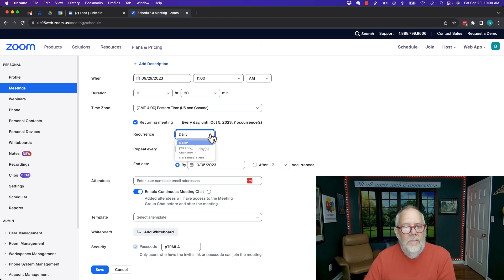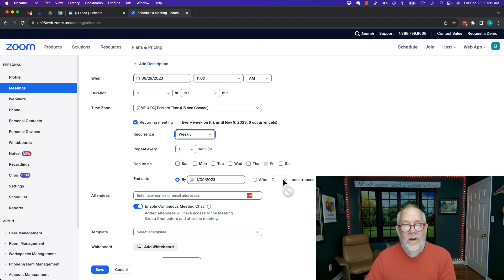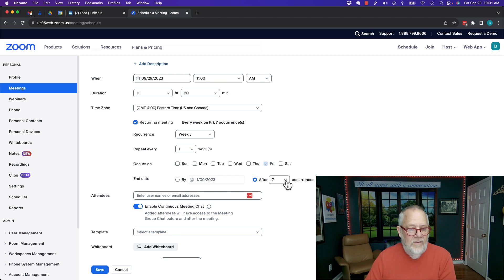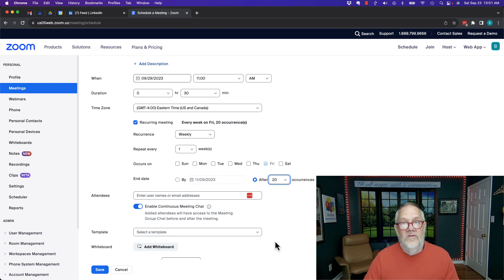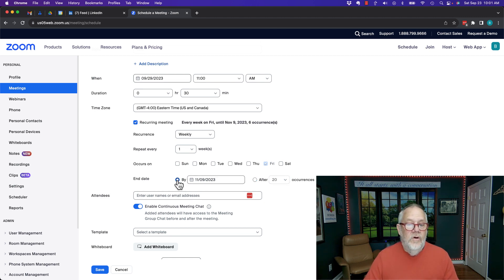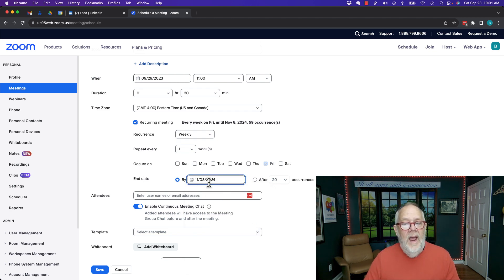Option number one: I want to do this on every Friday — weekly, on Fridays. Now I want to extend it. How many times do I want to do it? If you choose 'end date after X number of occurrences,' on this interface you can only choose up to 20. However, if you go over here and choose by date, I can extend this all the way out to November 8th, which is 59 occurrences.